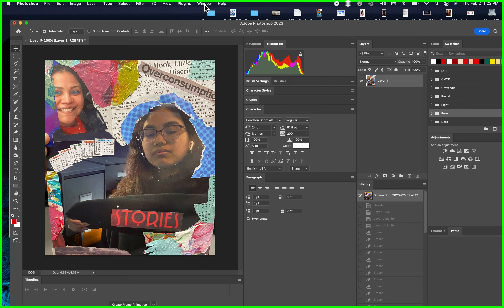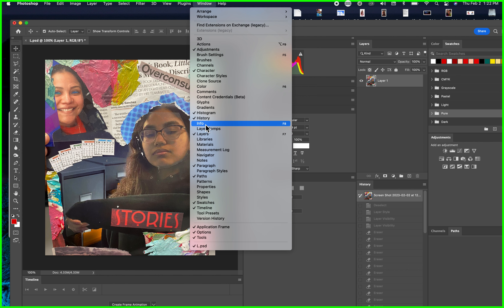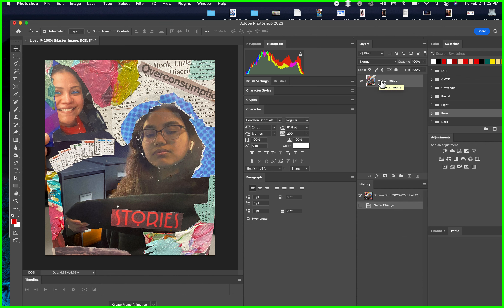In Photoshop, everything you need is under Windows. If you forgot something, go right to Windows. Click on Layers — notice the check mark is there. In Photoshop you use layers a lot. I'm going to name this my master layer — just double-click on the layer and call it 'master image' to get in the habit of labeling your images.